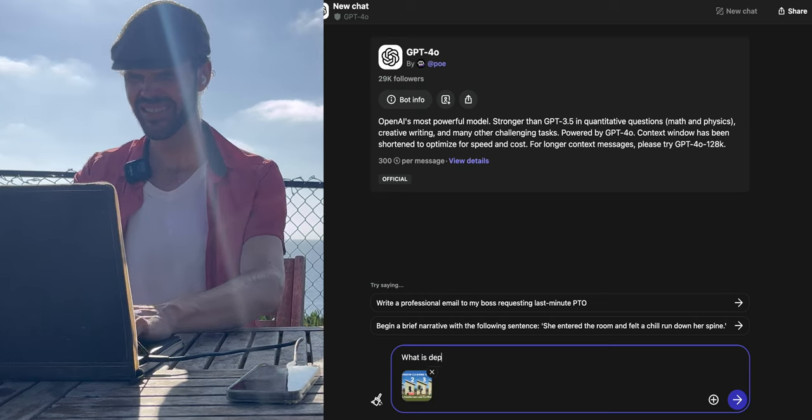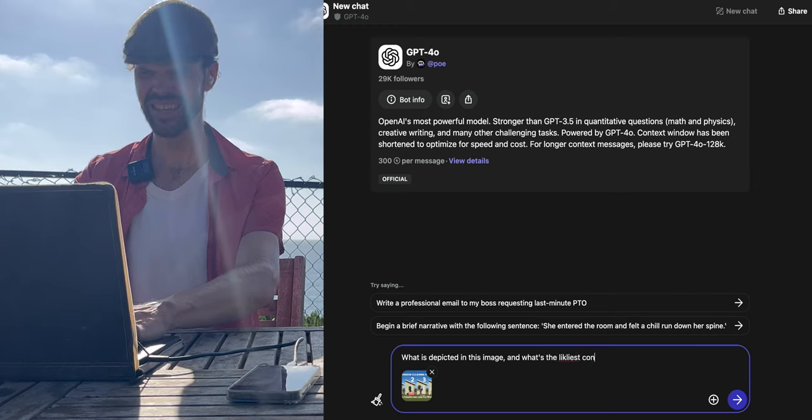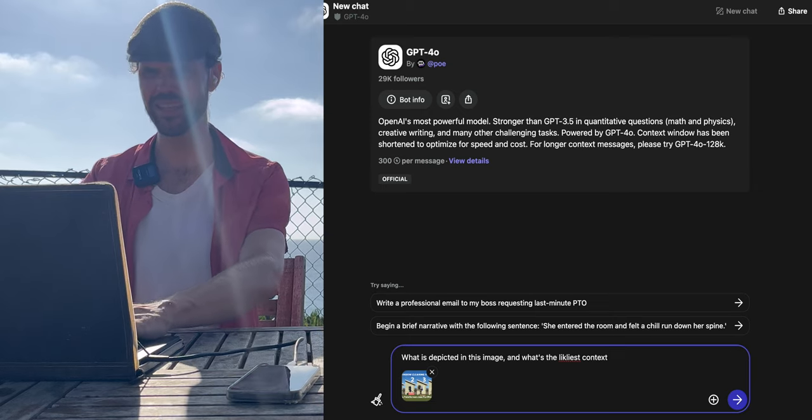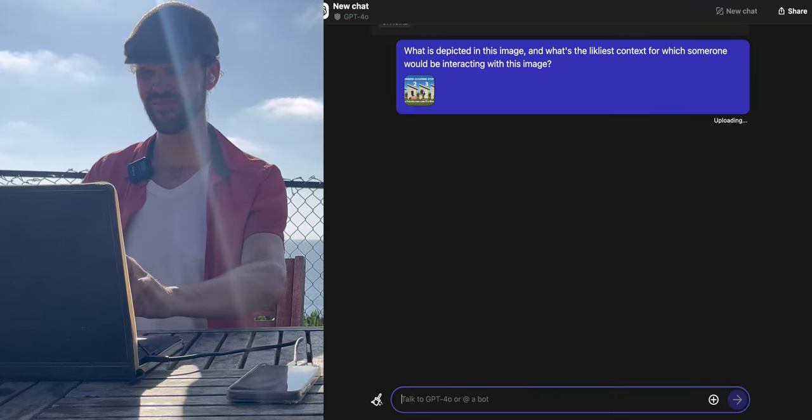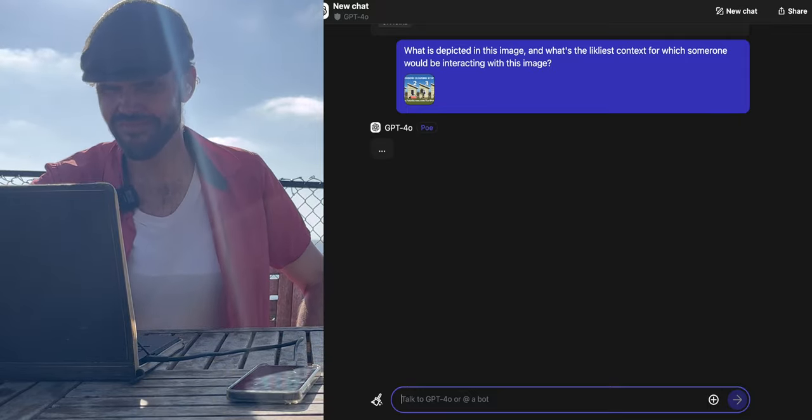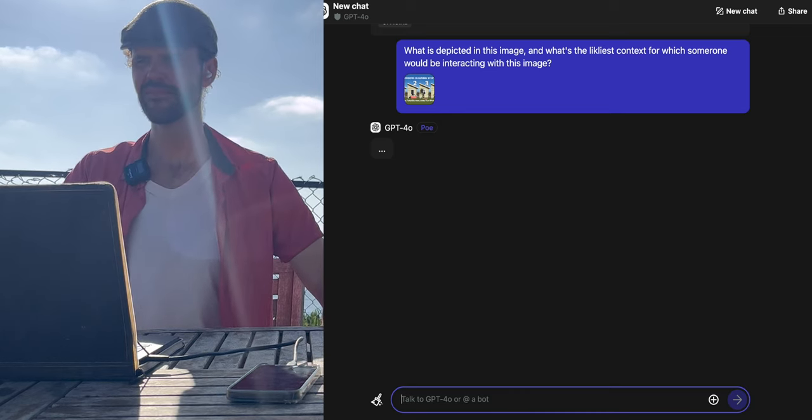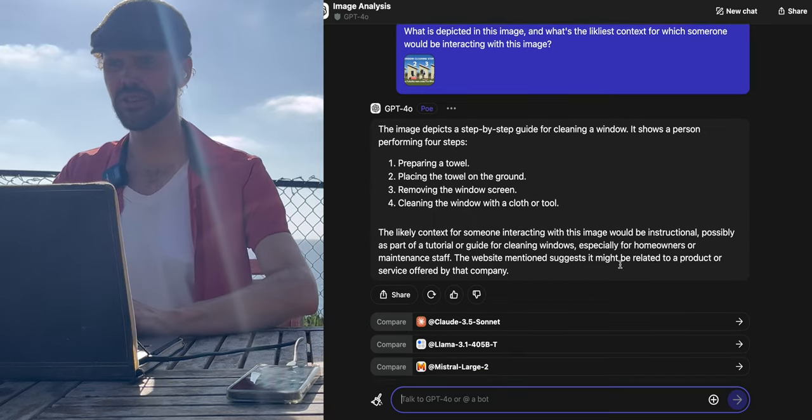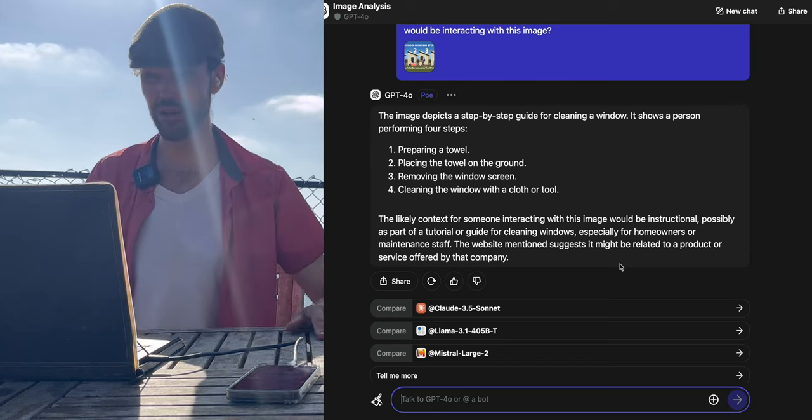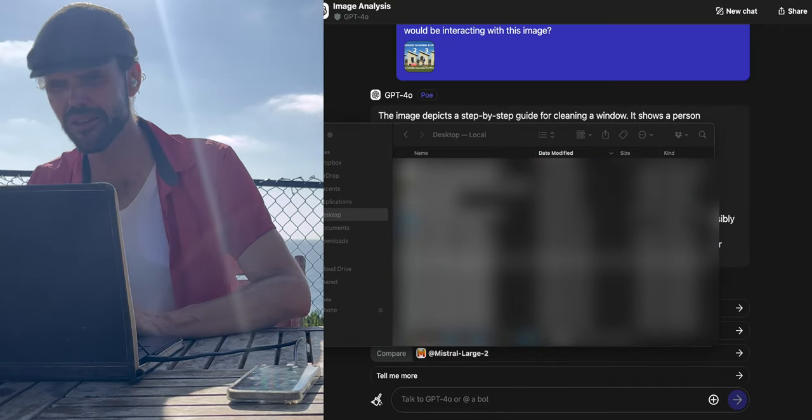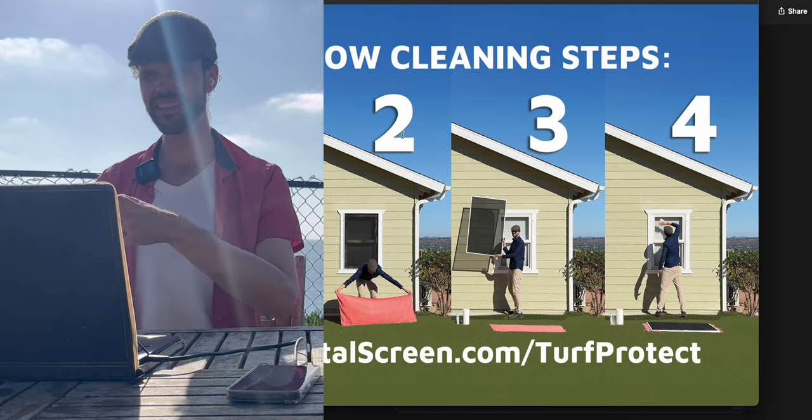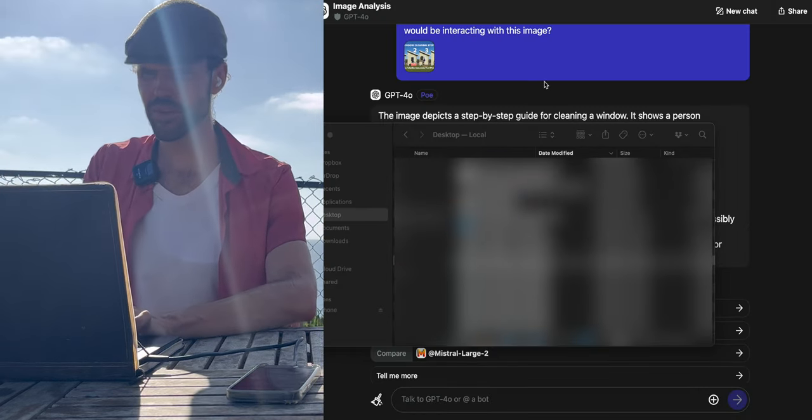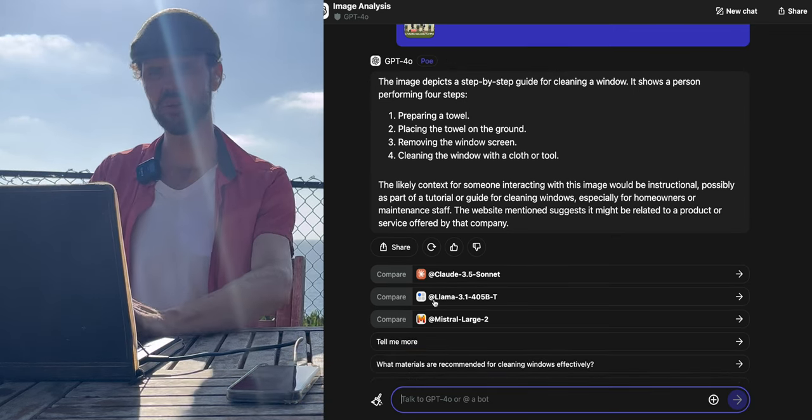And what's the likeliest context for which someone would be interacting with this? The image depicts a step-by-step guide for cleaning a window. It shows a person performing four steps: preparing a towel, placing the towel on the ground, removing the window screen, cleaning the window with a cloth or tool. Let us both look at this together. Did it describe it accurately? Because I think it did. That's me. So let's close this. So I think it did pretty good at figuring that out.